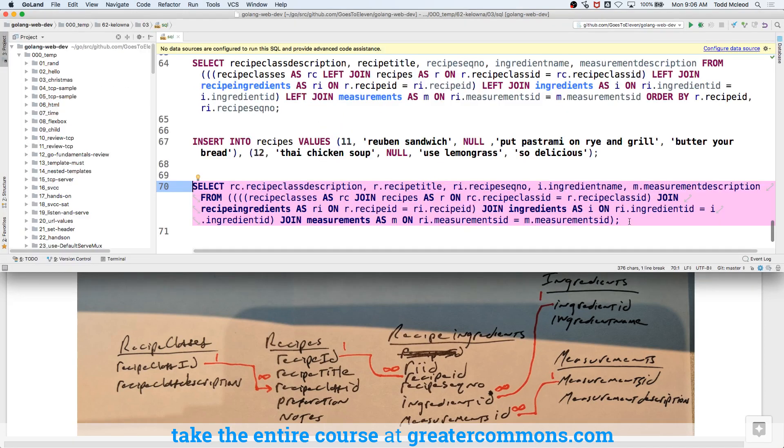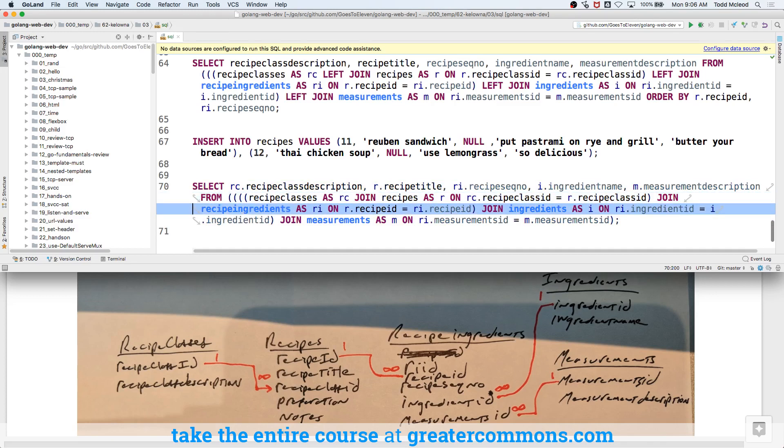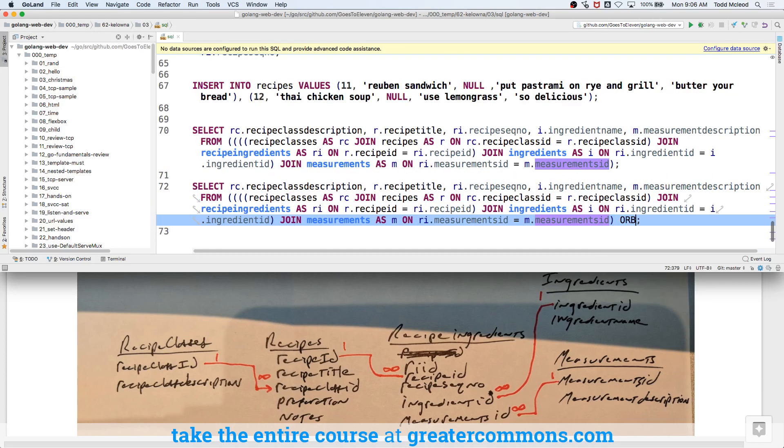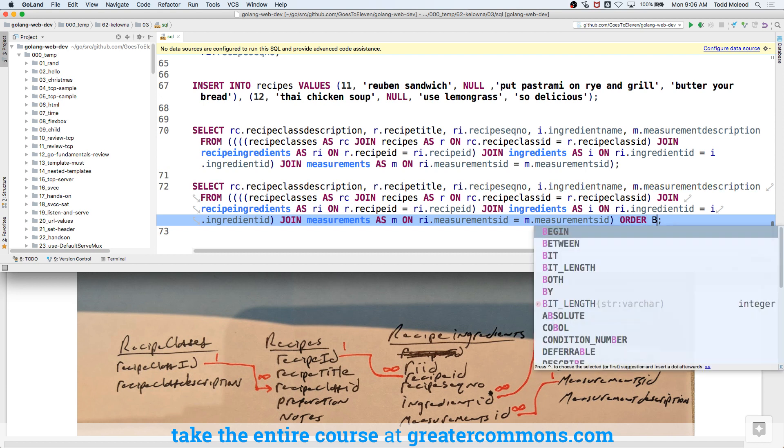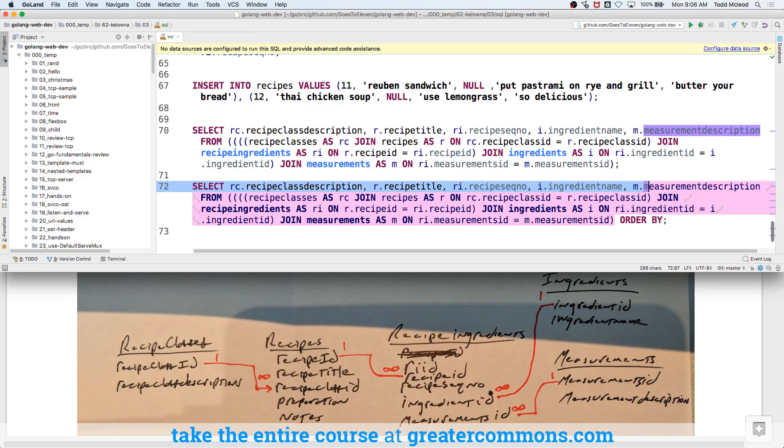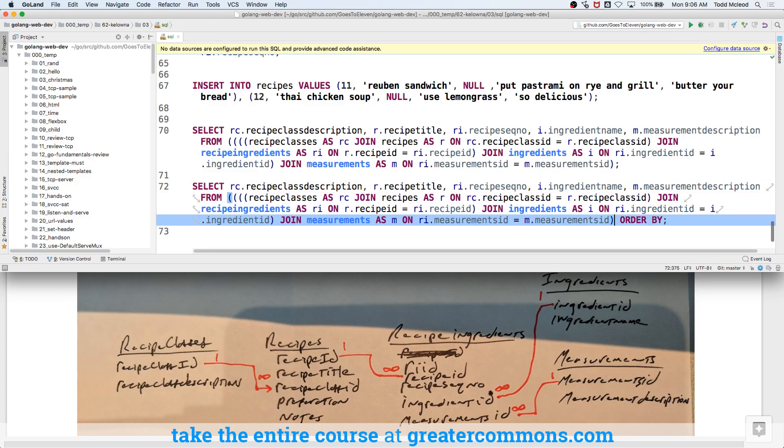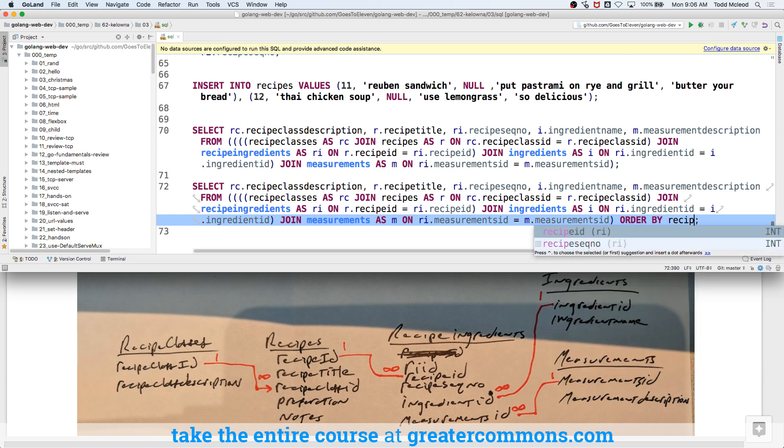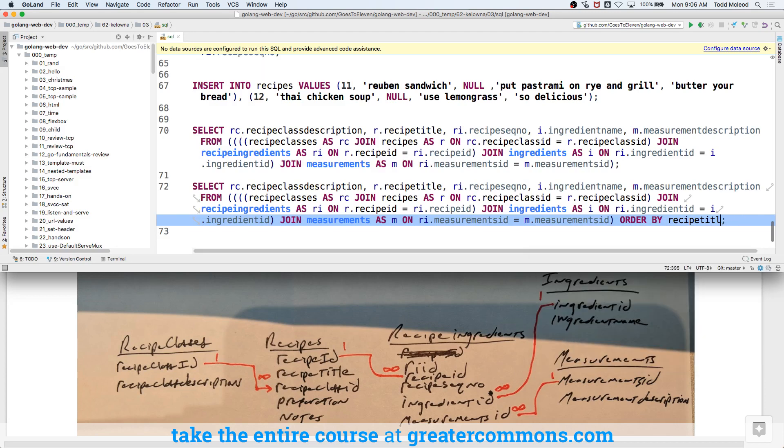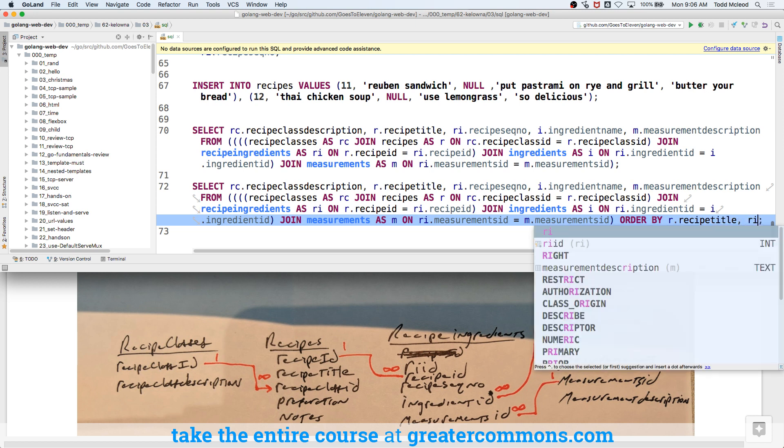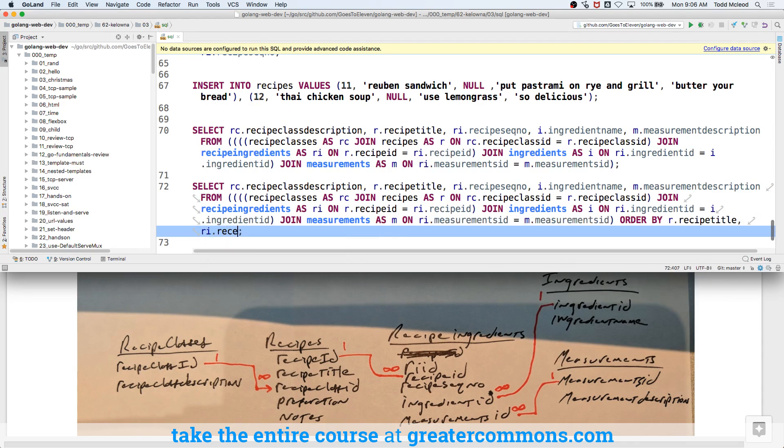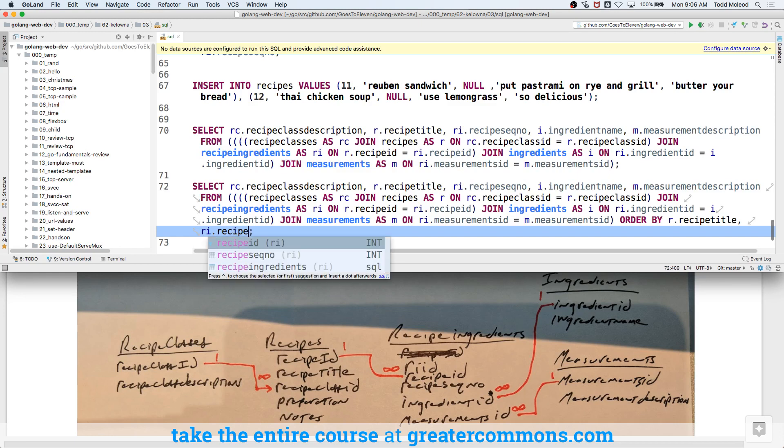It might be helpful if I took all this and said maybe order by, right? This whole set here, order that whole set by what? Well, let's order it by recipe title and then recipe, so I could do R dot recipe title and then recipe sequence number.